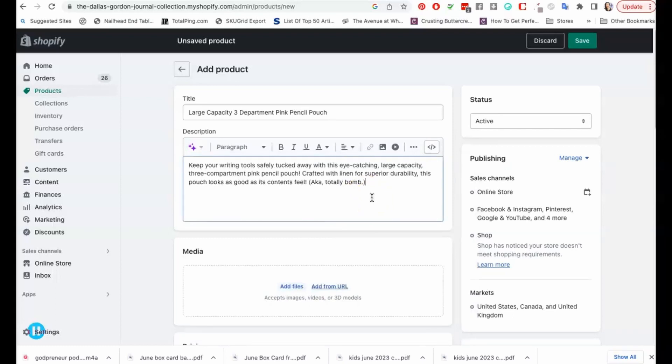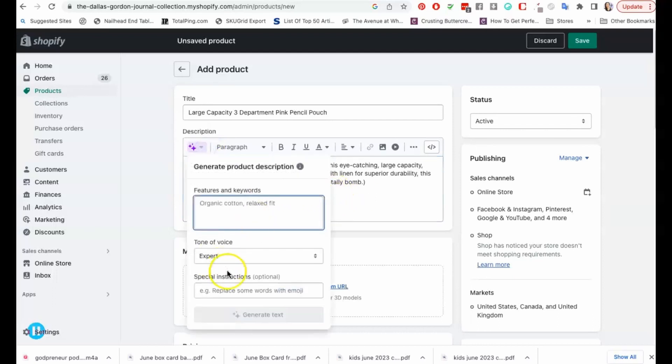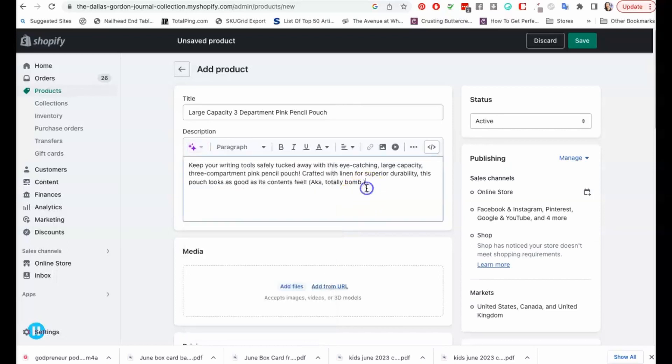This is super exciting guys. You literally put in just a little bit of information, you pick your tone of voice in here, and then from there you can add in some special instructions if you would like to. Then you generate your text. I'm really excited about this. Let me know if you guys have used it yet and if you are liking it.